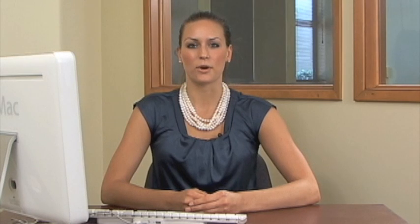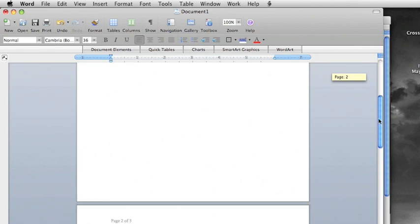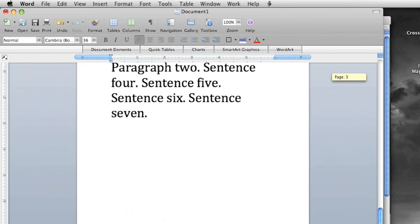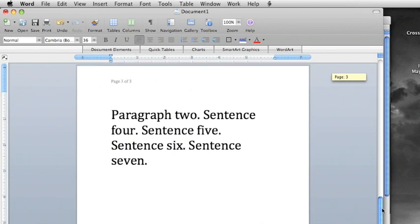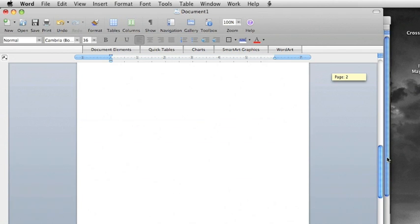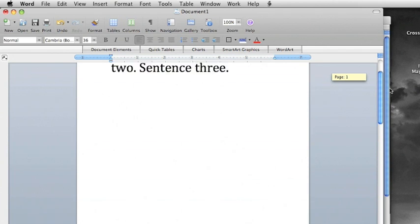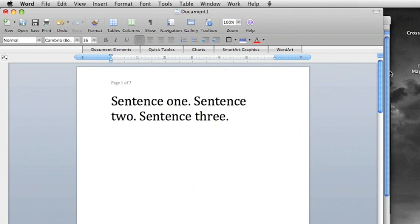If you have blank pages in your document or other formatting problems, it's likely that there are some extra page breaks or section breaks. Unfortunately, the breaks may not appear in some common view modes, like Print Layout or Web Layout.